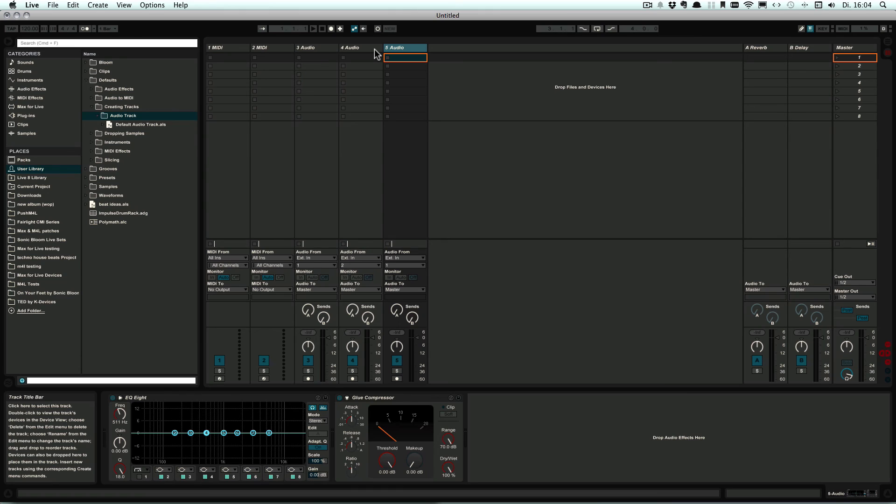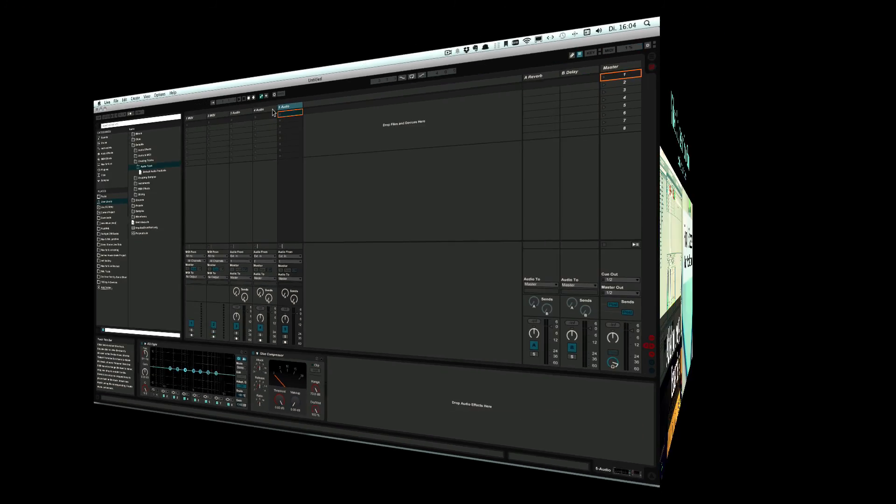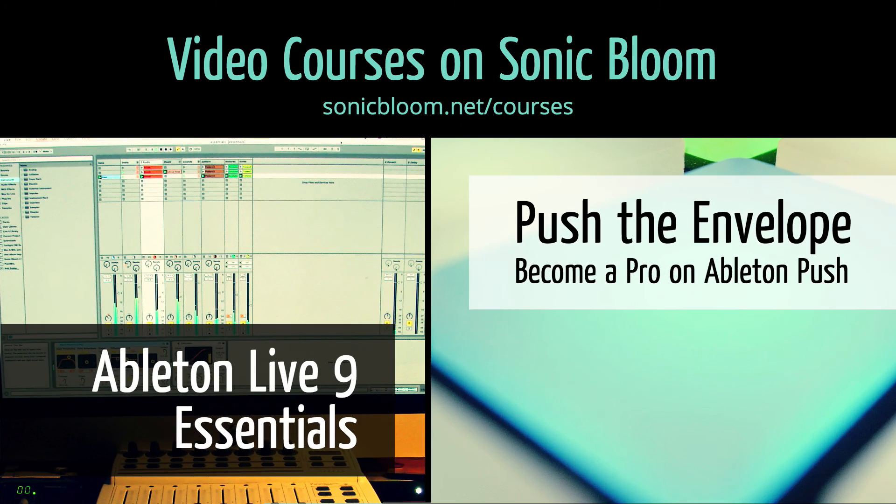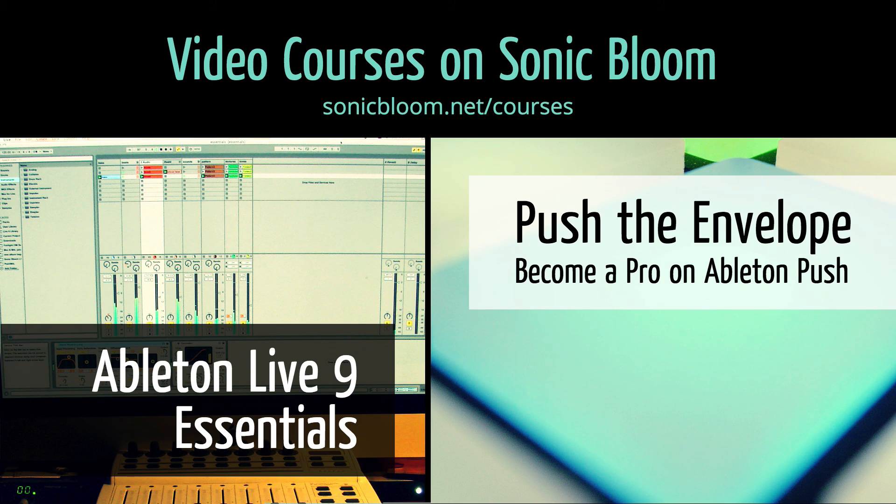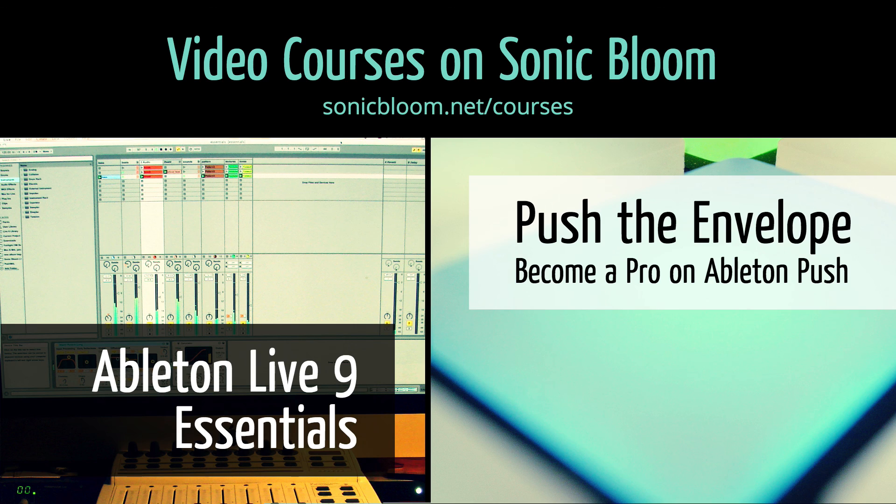So I hope you found this helpful and I'll see you next time. If you're new to Ableton Live or Push, then check out my online video courses. More information can be found on my website sonicbloom.net/courses.